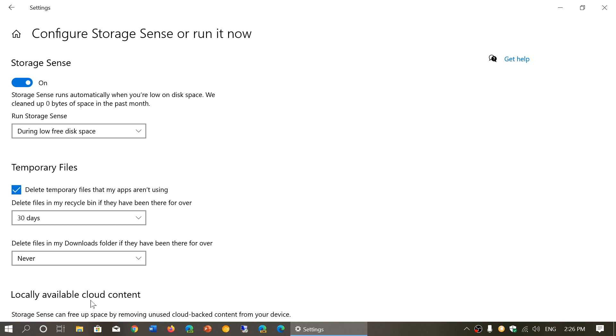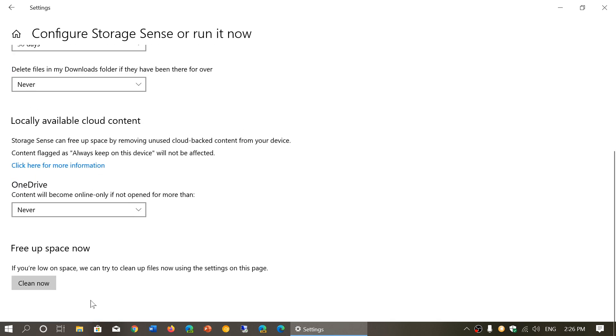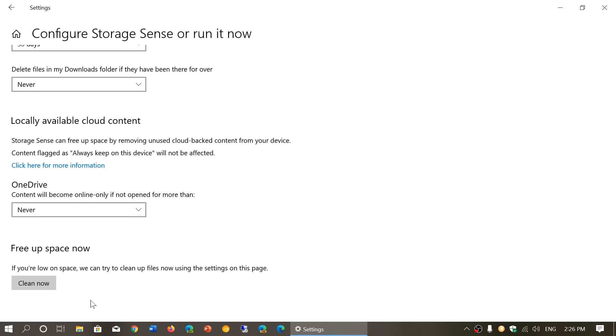So thinking that removing temporary files will speed up your computer is not the case. A lot of people believe that. It doesn't change. Your PC will not be faster. This tackles only one very specific thing: freeing up space so that you have more space on your hard drive. And that's it.